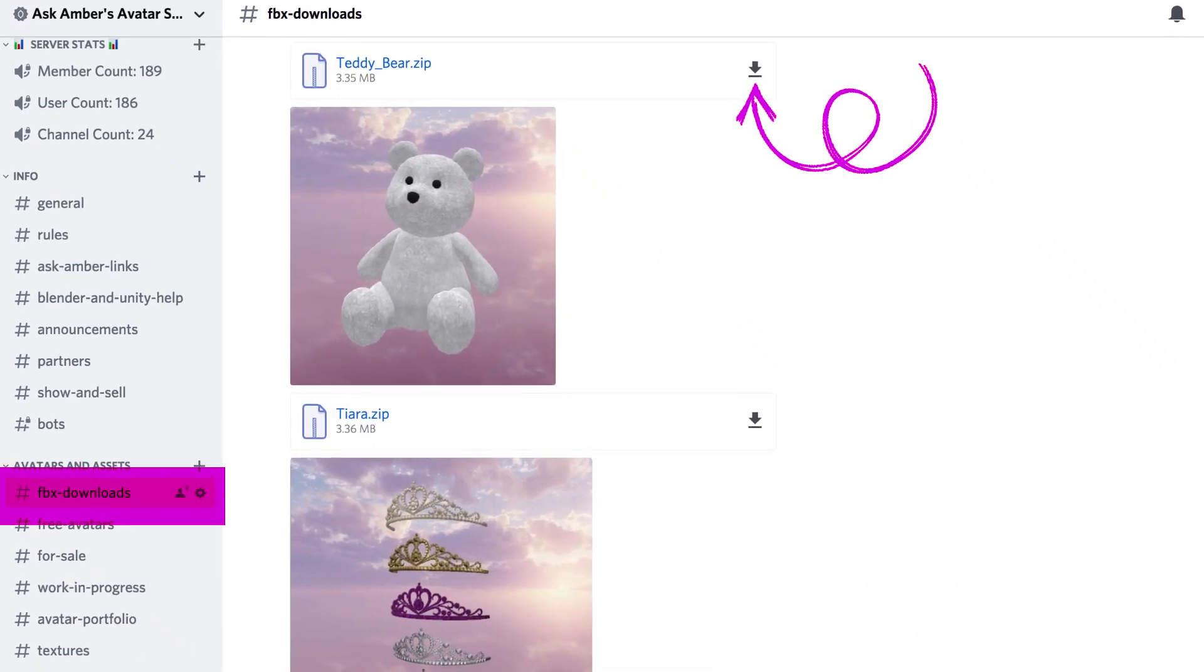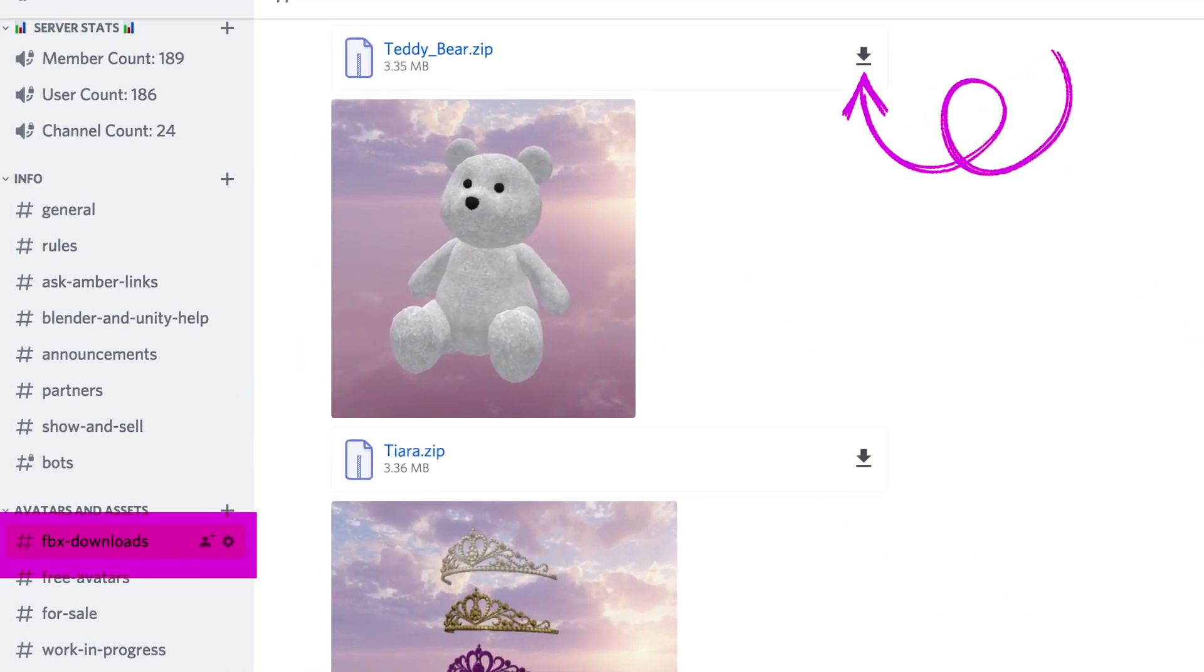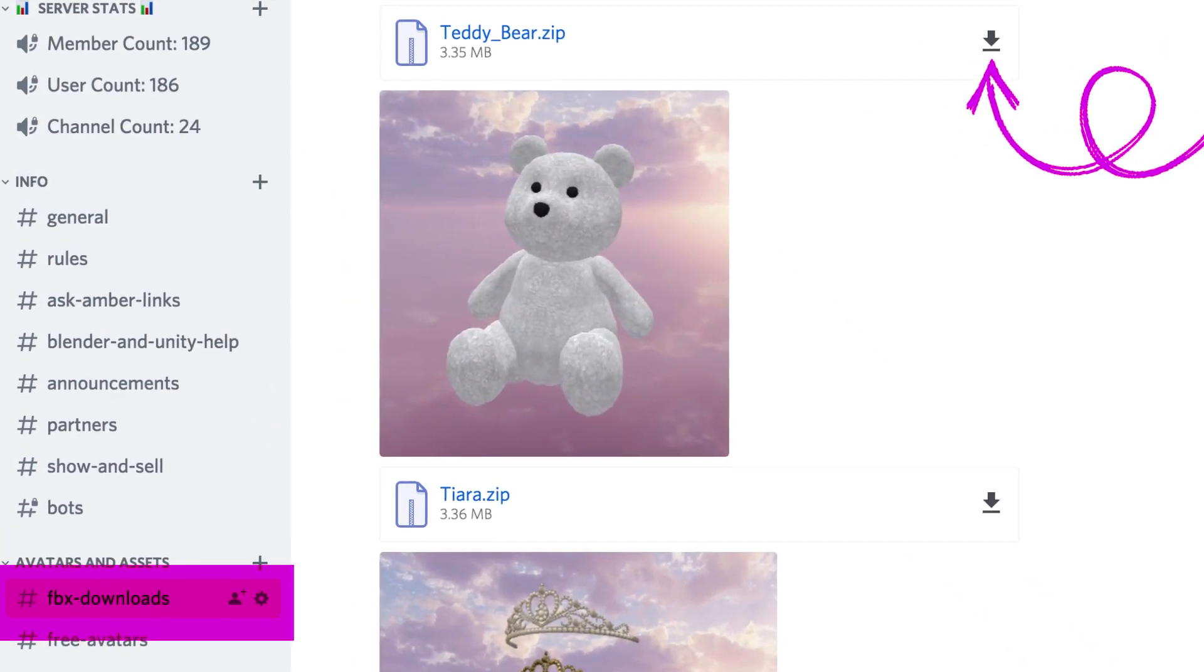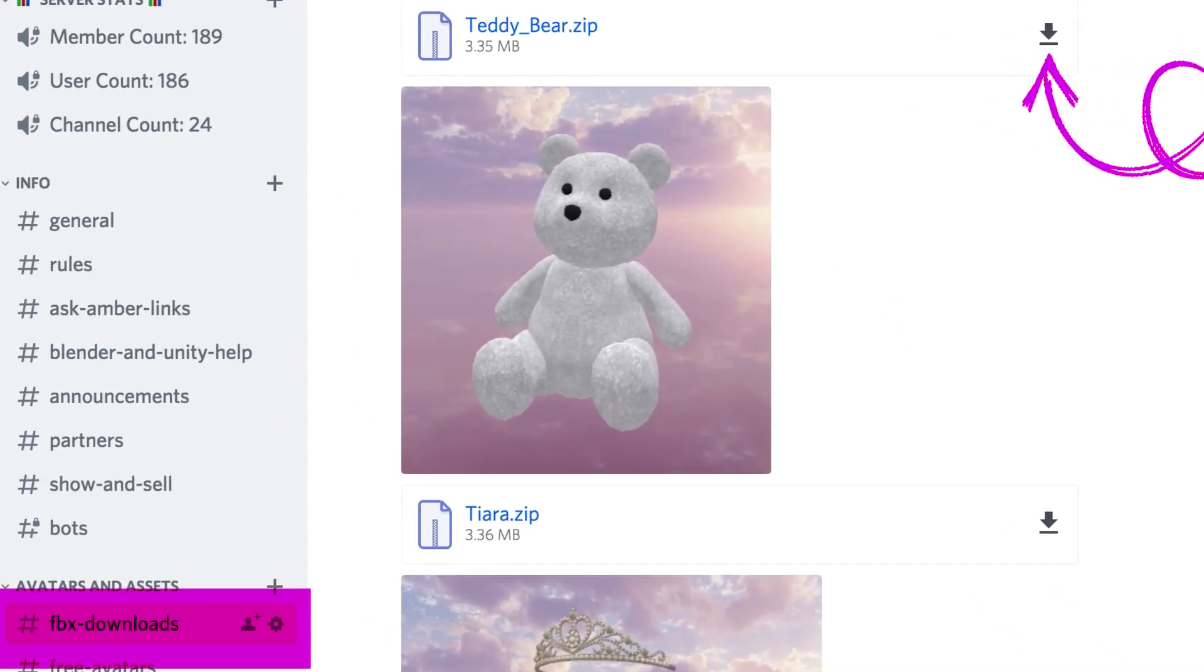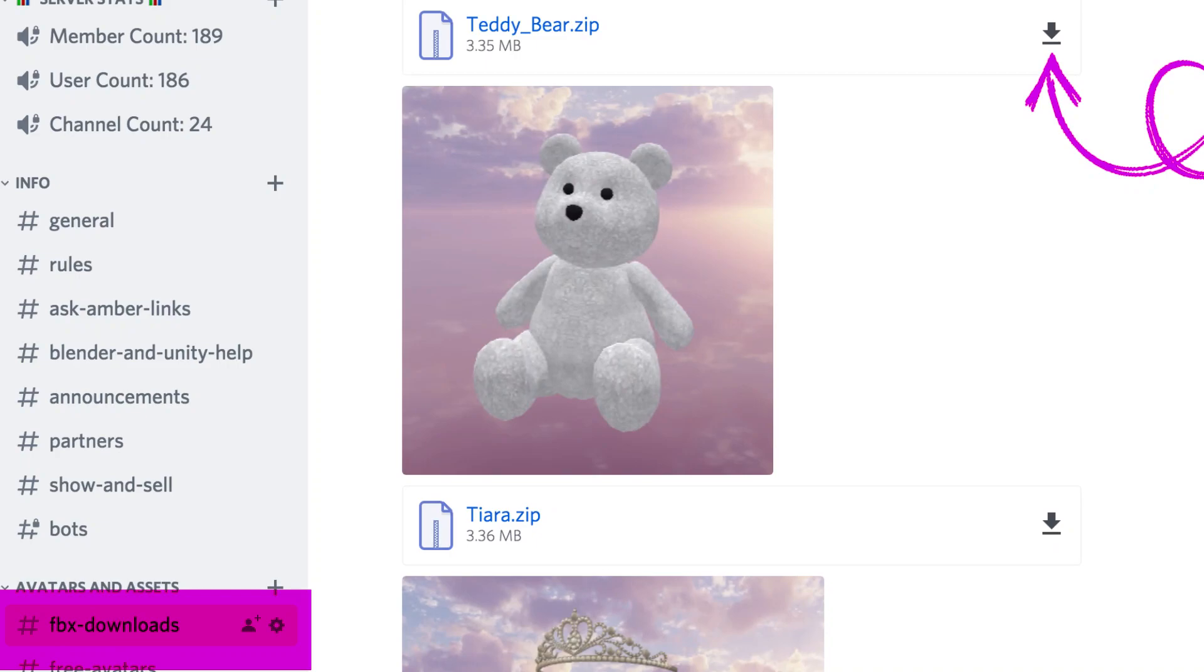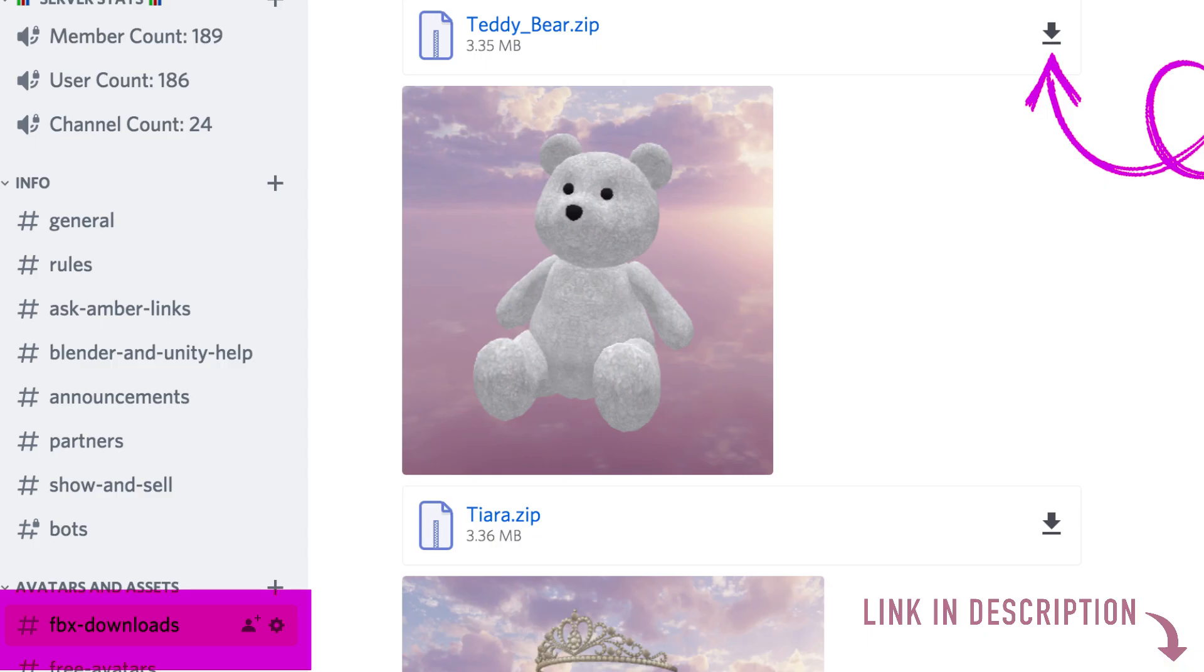If you're interested in using this teddy bear for any of your own projects, I actually have it available for free download on my Discord server which is linked below. So feel free to join my server, join the community, ask questions, talk to me, all that good stuff, plus get some free downloads.